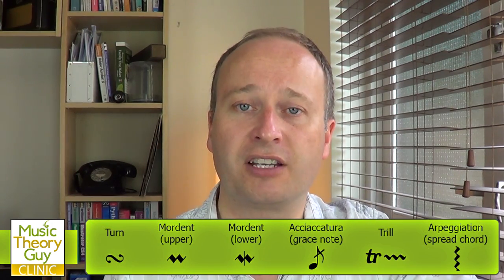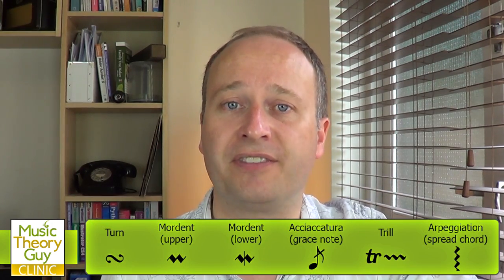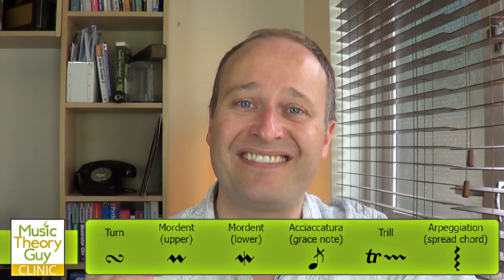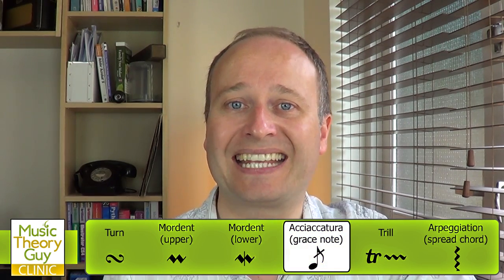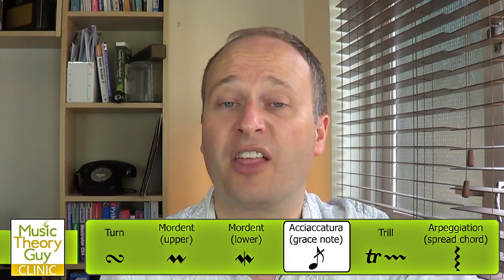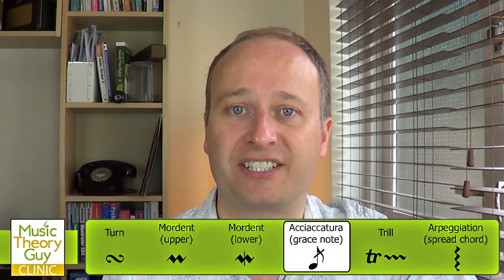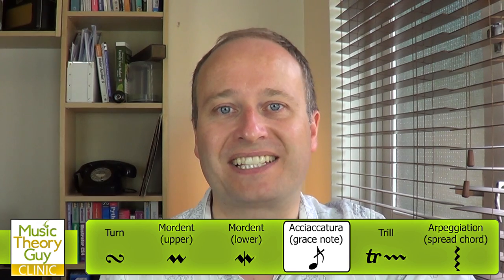I've received a message from Sophie who's in Stoke-on-Trent, which is in the UK, and she wants to know about ornamentation. This is the third of a series of five videos about ornamentation, and in this video I'm going to be looking at acciaccaturas, otherwise known as grace notes. Let's have a look.